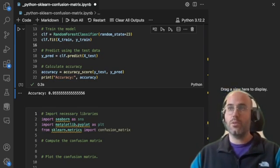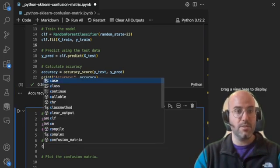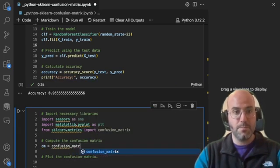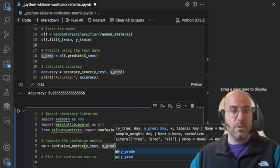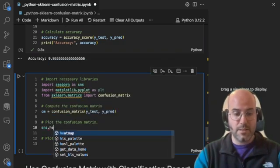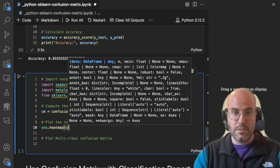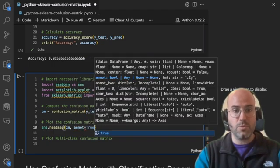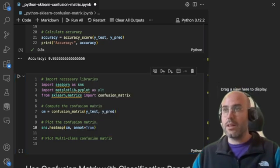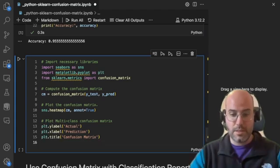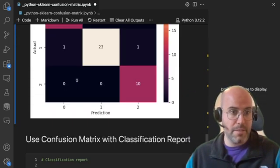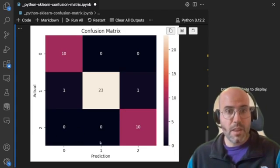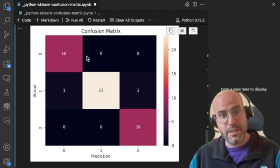So again, we do CM confusion matrix and Y test, Y pred. So we get the confusion matrix and then we use SNS dot heat map and we do CM and annotation equal true to show the annotation. And then we can add X label, Y label, and title and then do plot show. And that's what I meant by doing multi-class classification is that we're trying to predict three classes, and we can have a multi-class classification here.